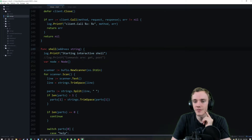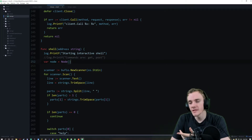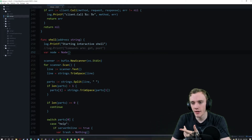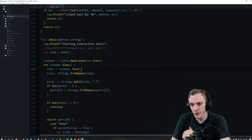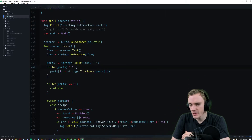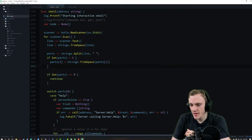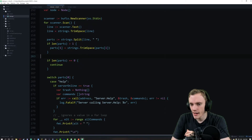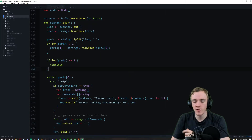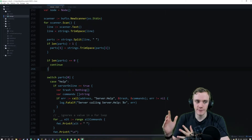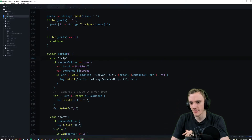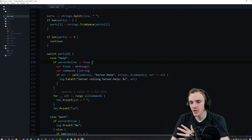We create an empty node and then use the bufio scanner to scan through each line, split it, and trim the spaces. This is where we start recognizing commands and doing operations based on them.